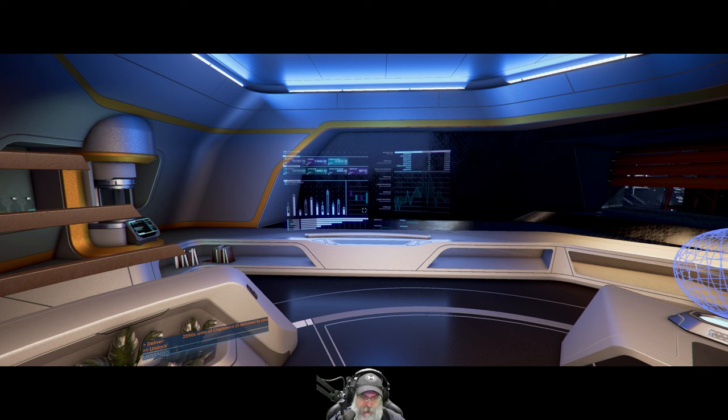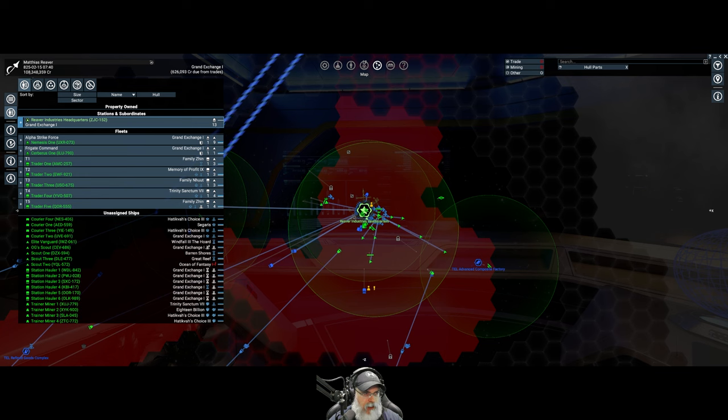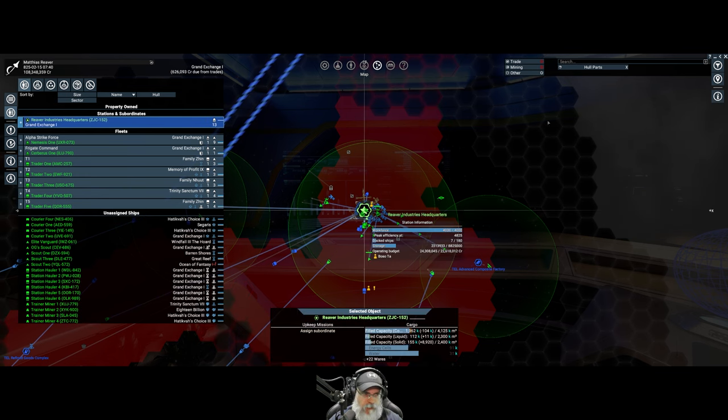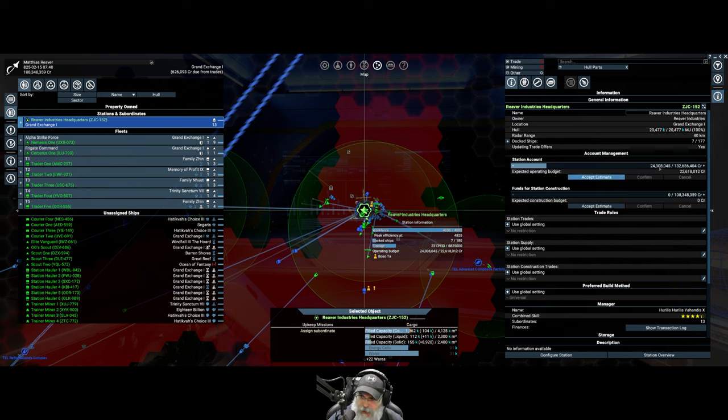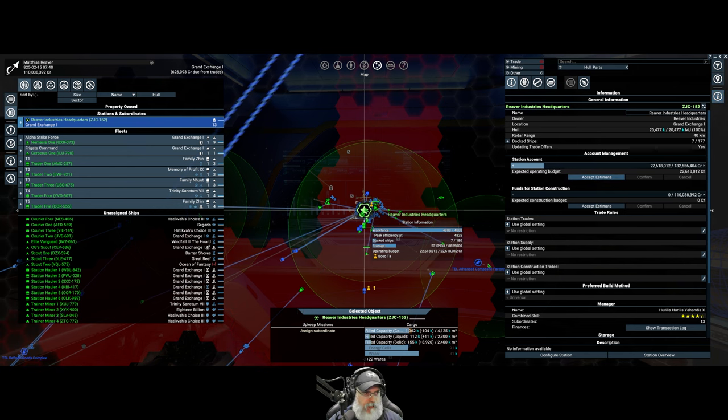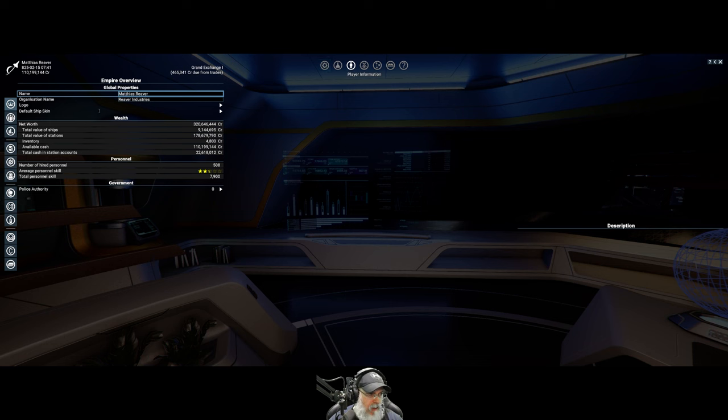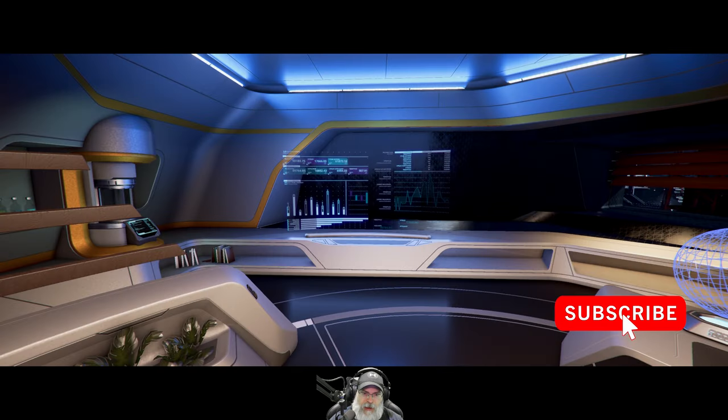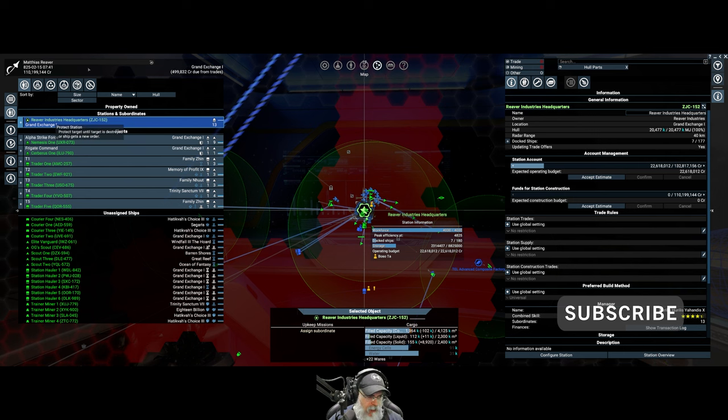So let's take a look and see where we are financially. Right now we're sitting at $108.3 million in the wallet. If we go to Reaver Industries and grab whatever they currently have, that adds another $2 million or so to us. So now we're up to $110. We have a net worth currently of $320.6 million. So we're doing really well. The empire is growing and that's fan-freaking-tastic.